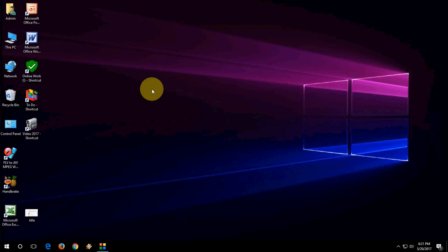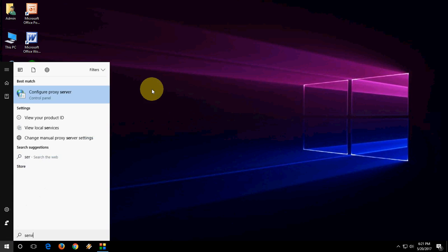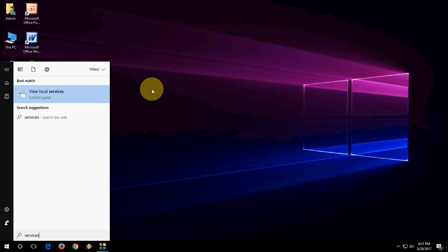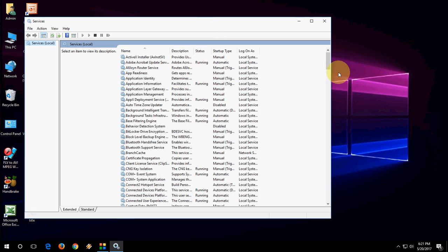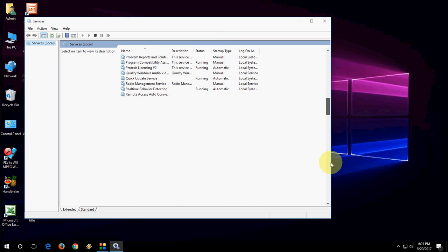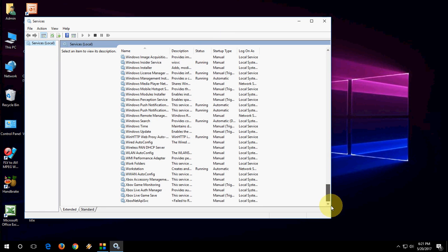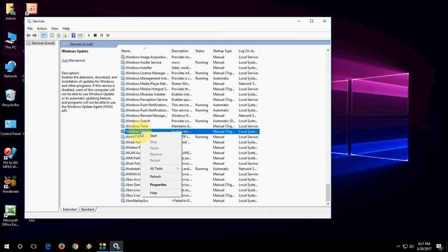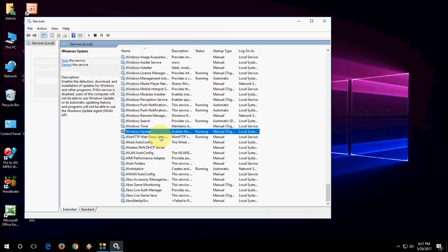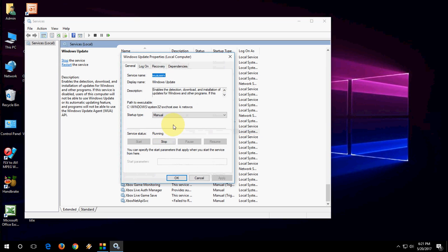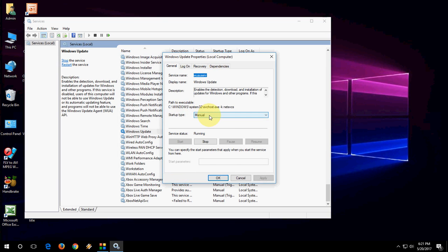And again go to Services. Now you have to turn on the service that we recently turned off. Go to Windows Update here, right-click, and simply click on Start. And if you want, you can double-click and select the start type as Manual.